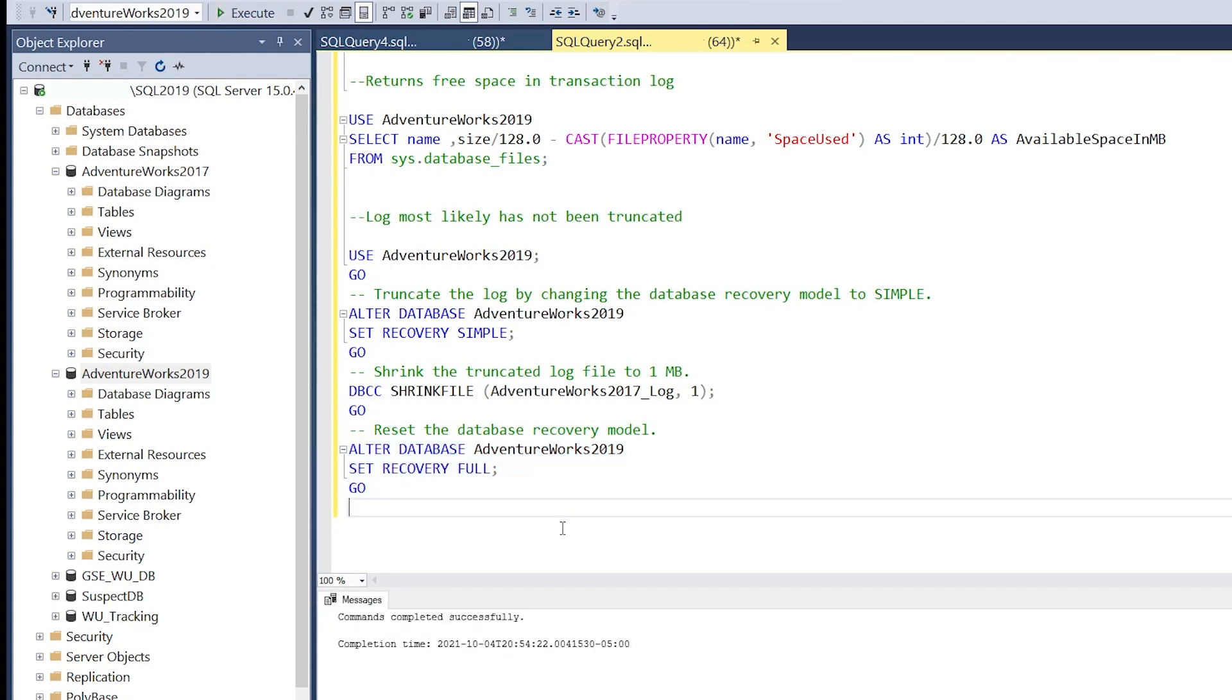At this point, we've taken an unmanageable transaction log file and brought it to a state where we're able to shrink that file and put it back into a mode where it can be backed up to ensure we get the latest transaction information.